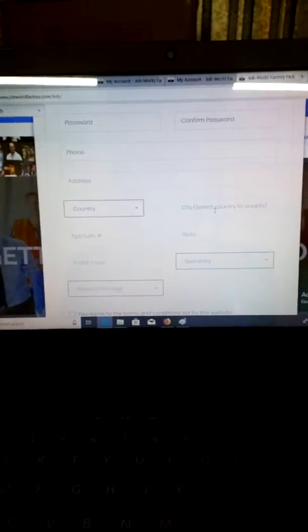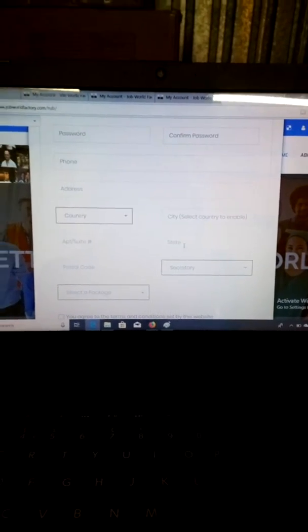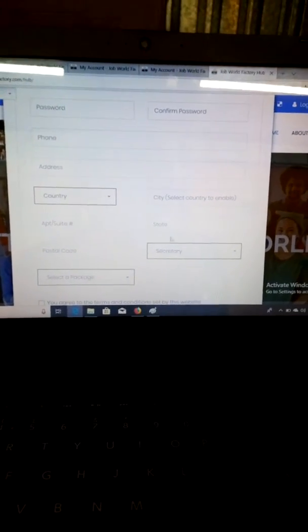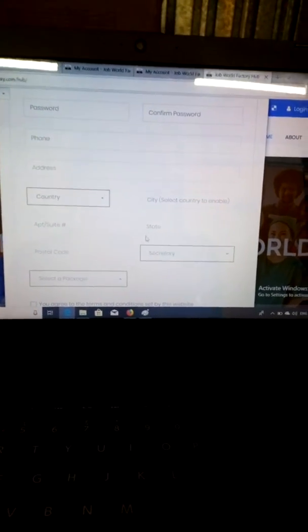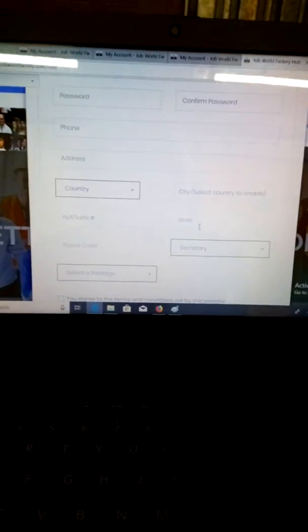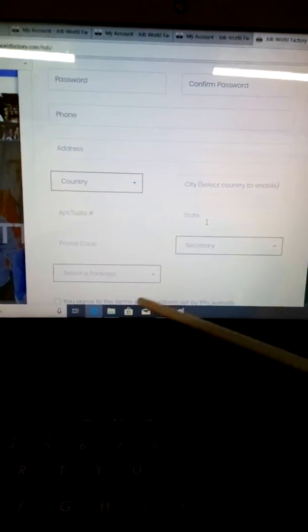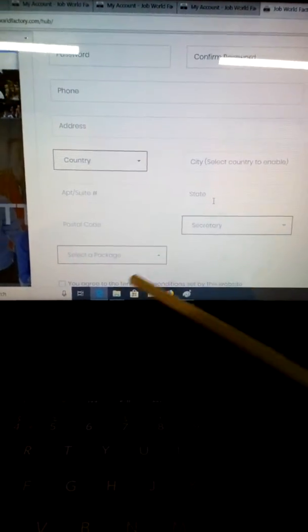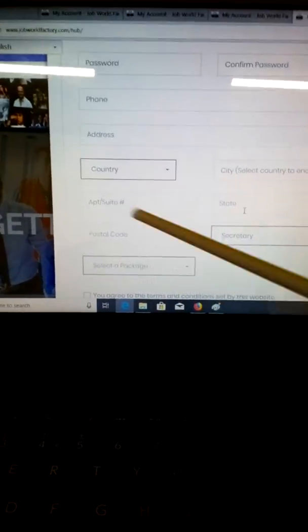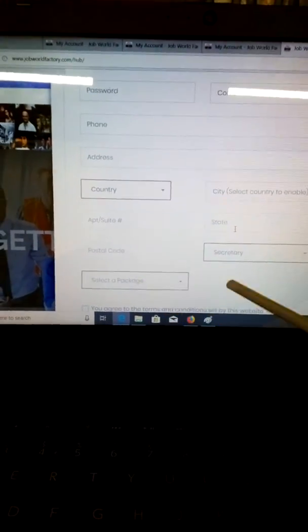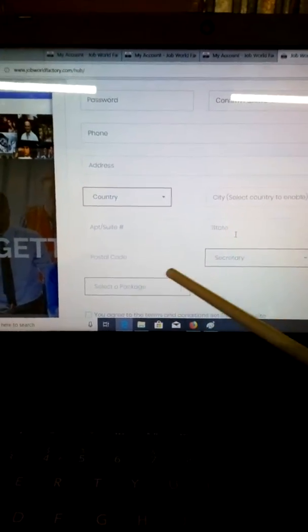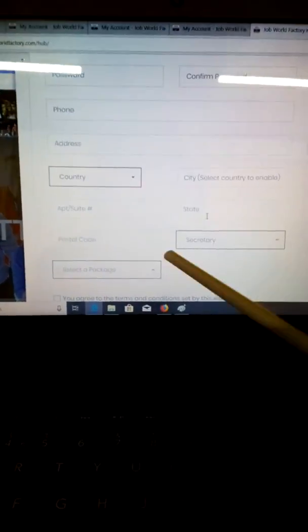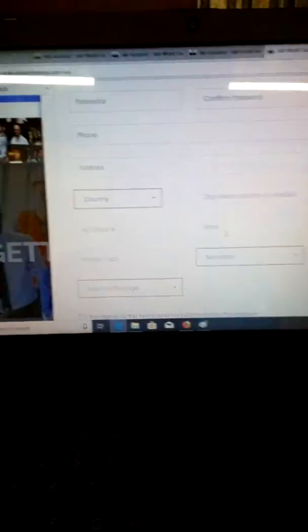Your state could be England, London, or New York, whatever your state is. Your postal code will be your postcode—it could be DA1, 4B7, W31, SW7, or whatever that is. And here is your category, which is very important.